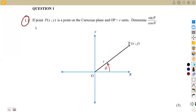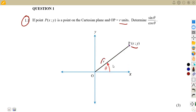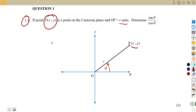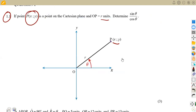In part 1.1, the point P is given as (x, y), which is a point on the Cartesian plane, and we're given OP equals R units. We need to determine sine theta over cosine theta. So R is the distance from point O to point P, which represents the hypotenuse of the triangle that can be formulated. They want you to determine the value of sine theta over cosine theta, and this is going to be written in terms of x.